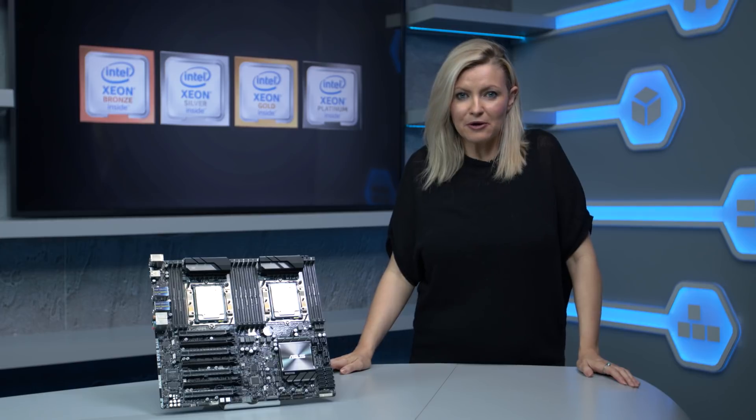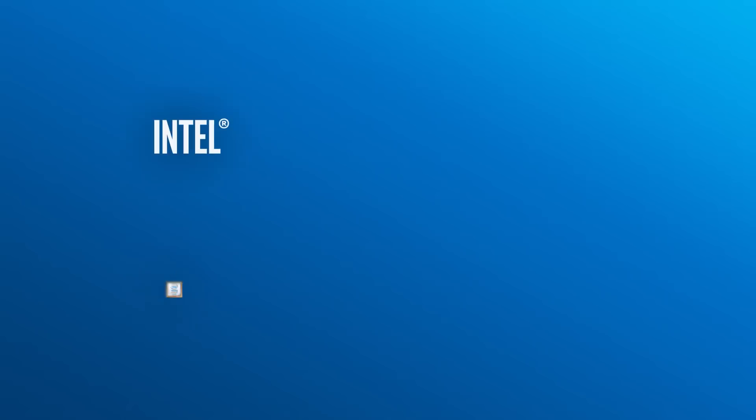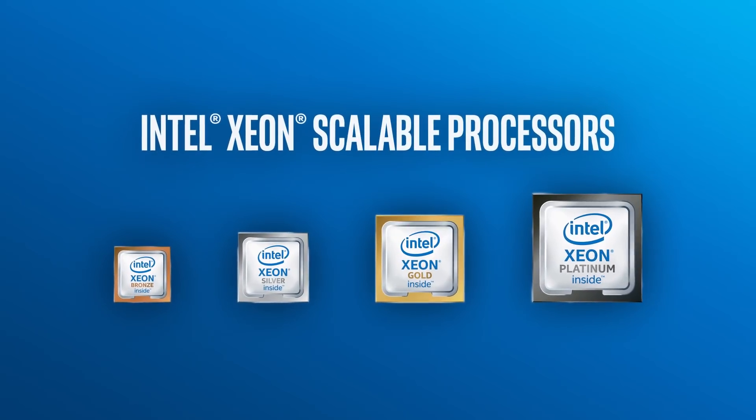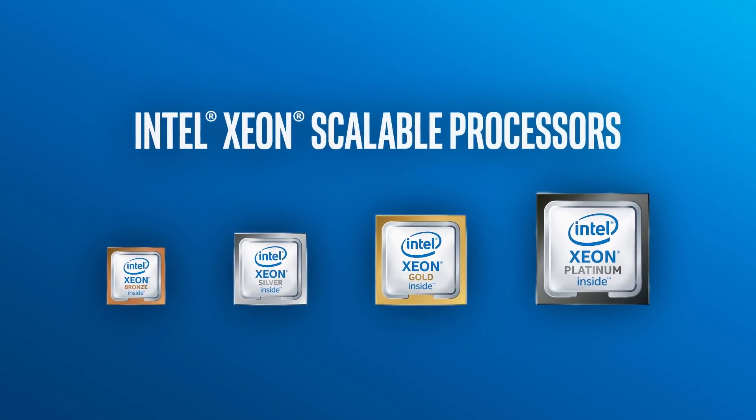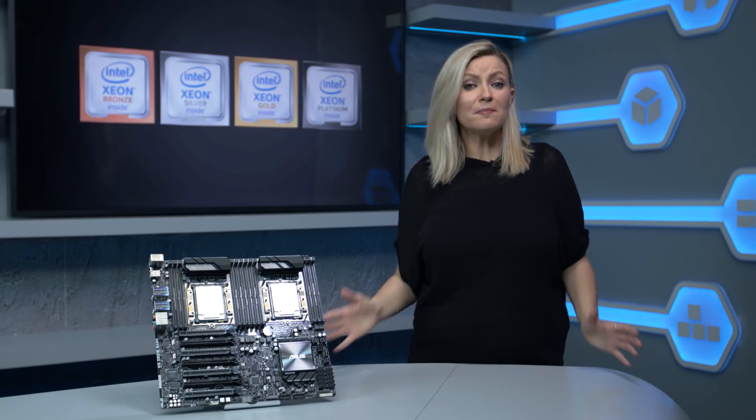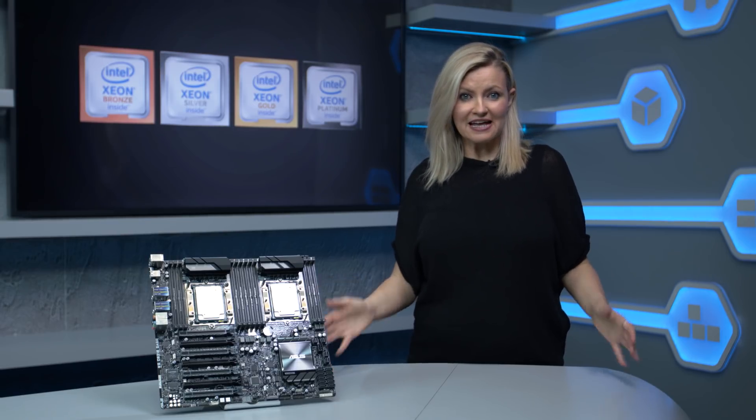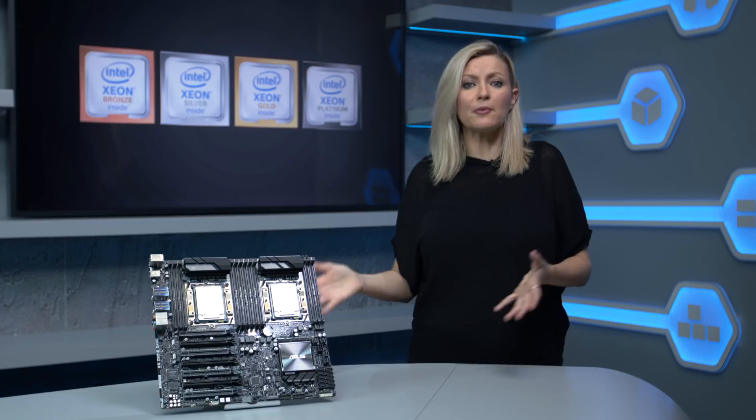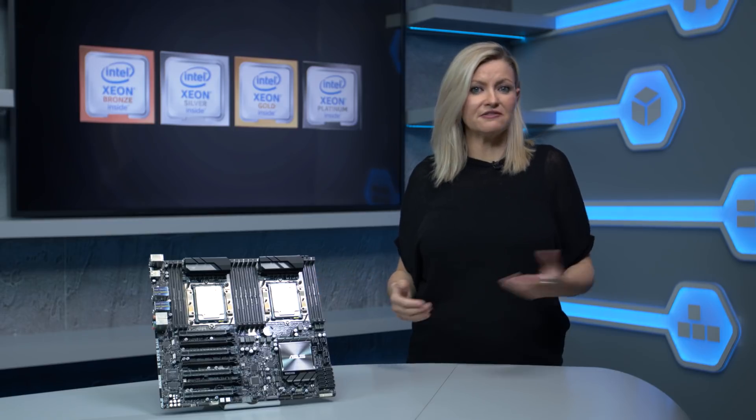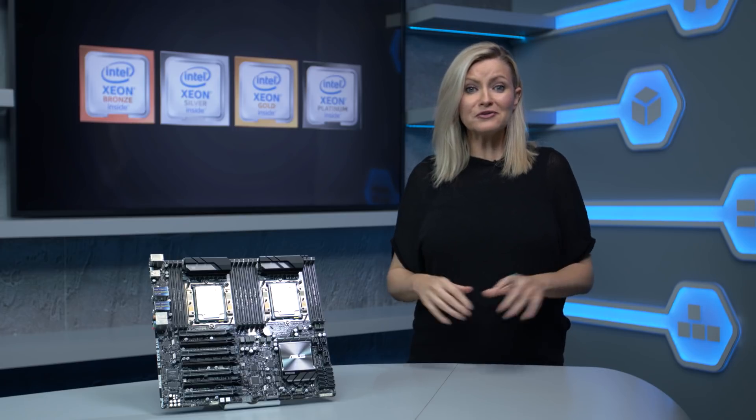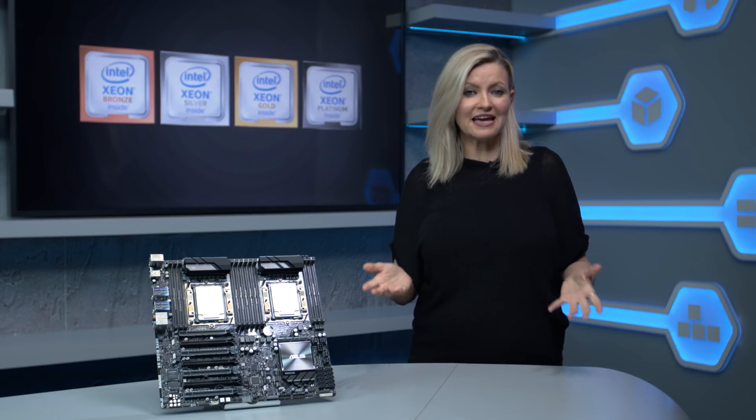Server CPUs don't get nearly as much attention as gaming processors, but Intel's new Xeon Scalable processors are a big deal. The new Xeons are a big change for Intel. For the first time, rather than having multiple sub-brands such as E5 for dual socket servers and E7 for quad socket servers, all the new CPUs are branded Xeon Scalable.